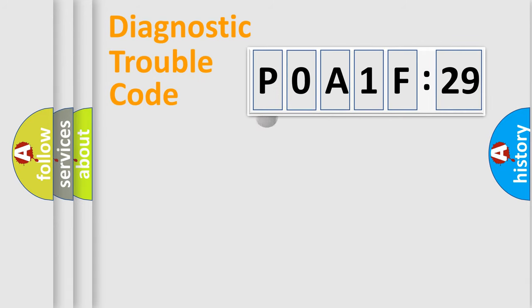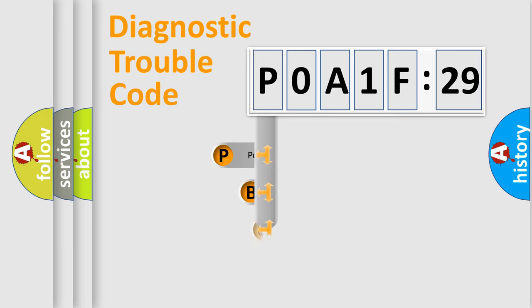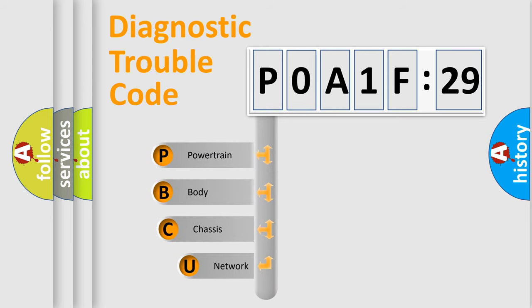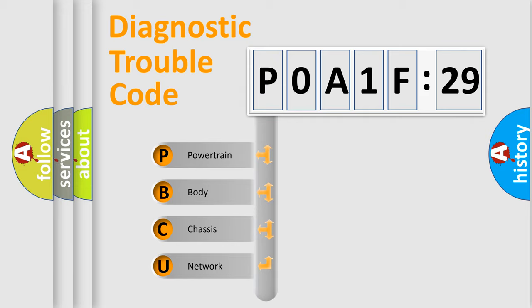First, let's look at the history of diagnostic fault code composition according to the OBD2 protocol, which is unified for all automakers since 2000. We divide the electric system of automobile into four basic units.